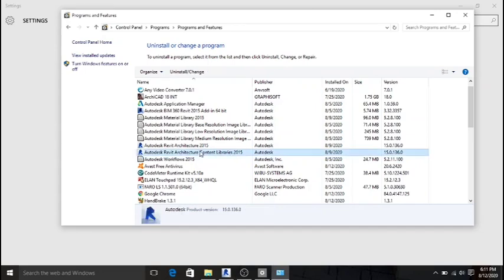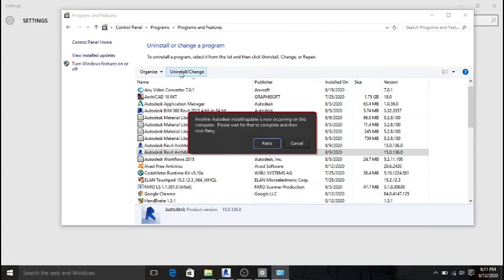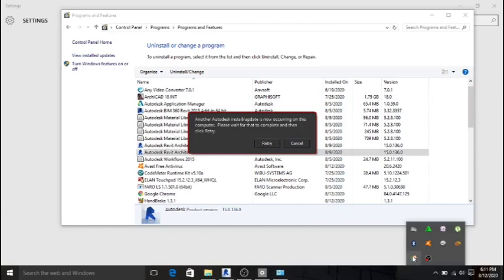Click on it as if you want to uninstall it, then click 'Install / Change.' An issue may come up at this point, so we need to resolve that first.